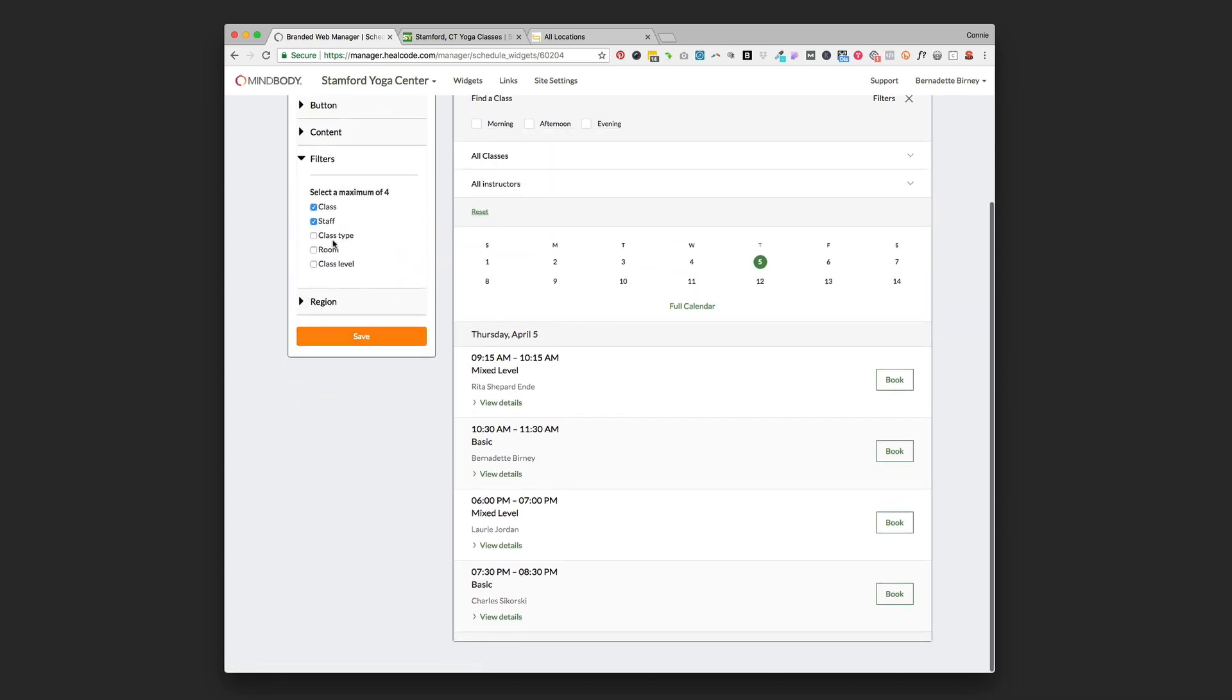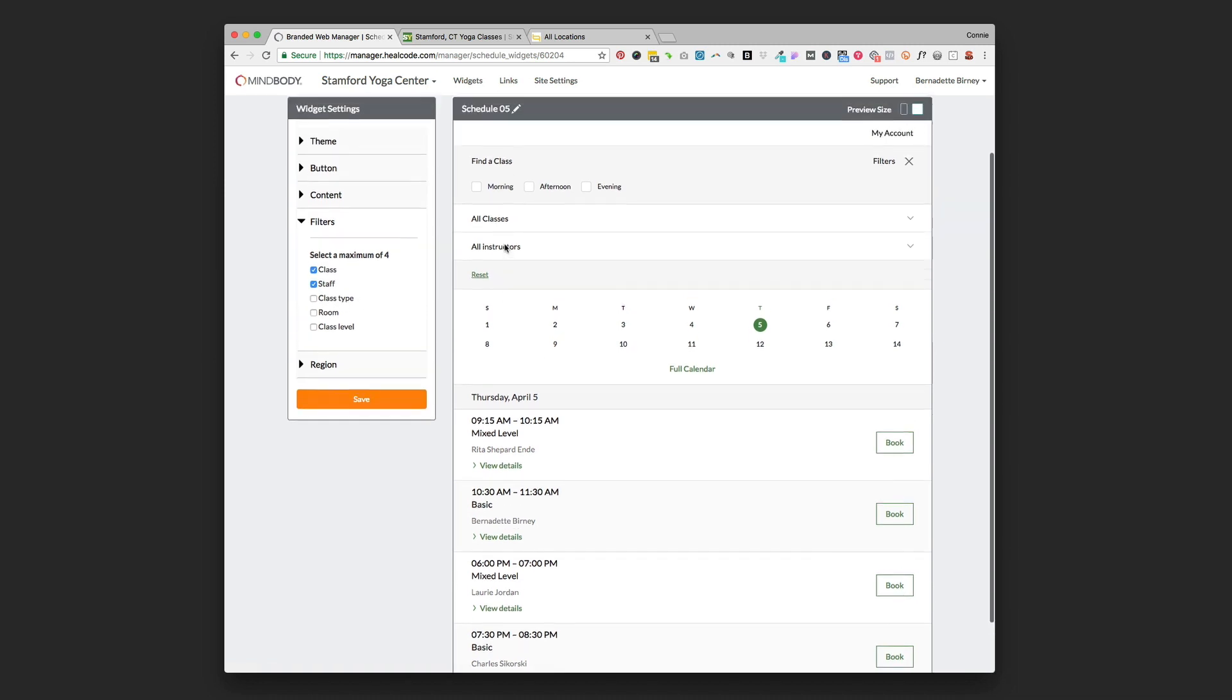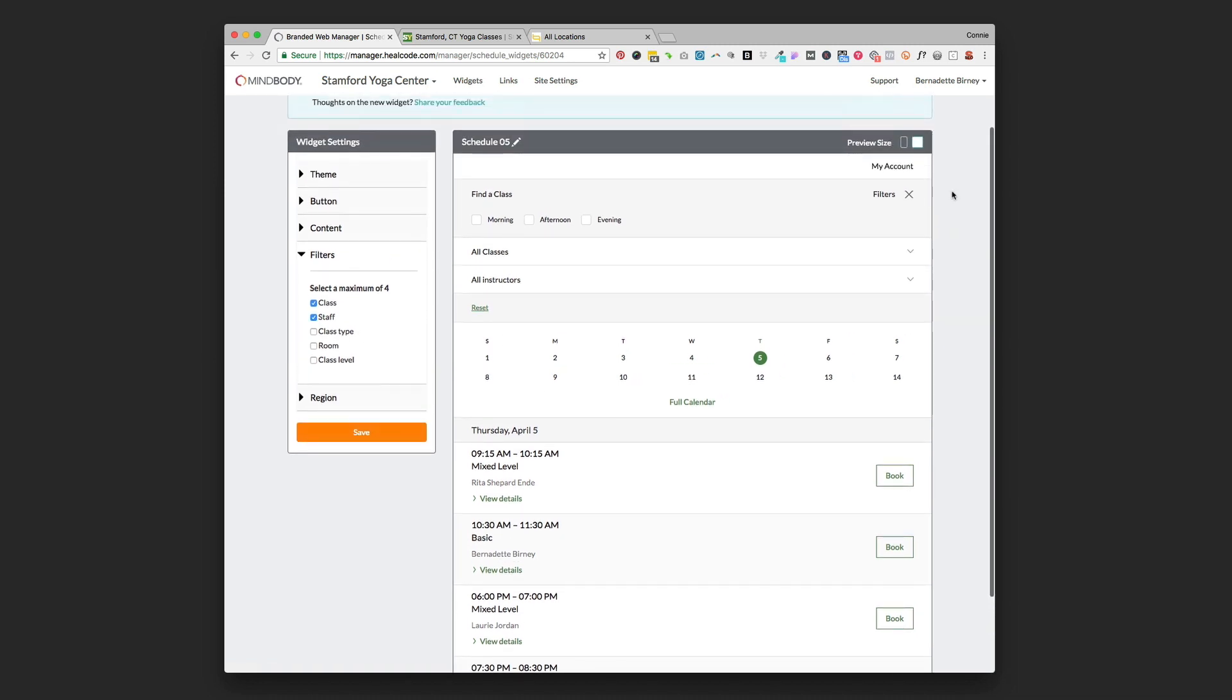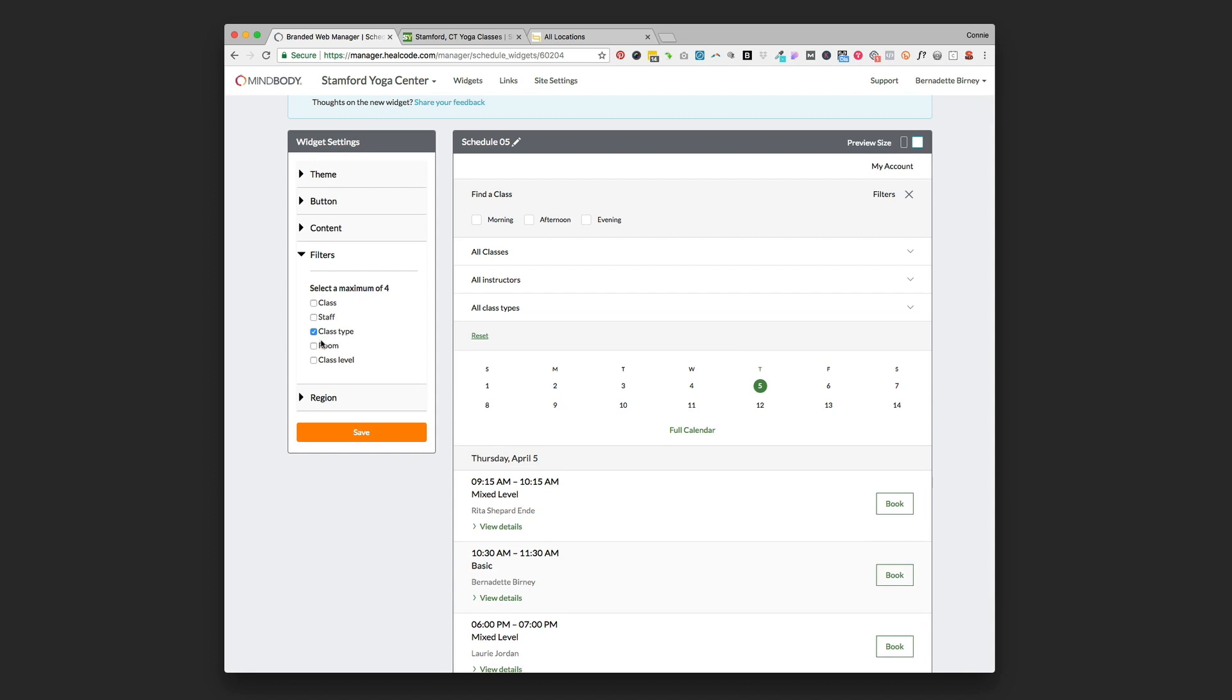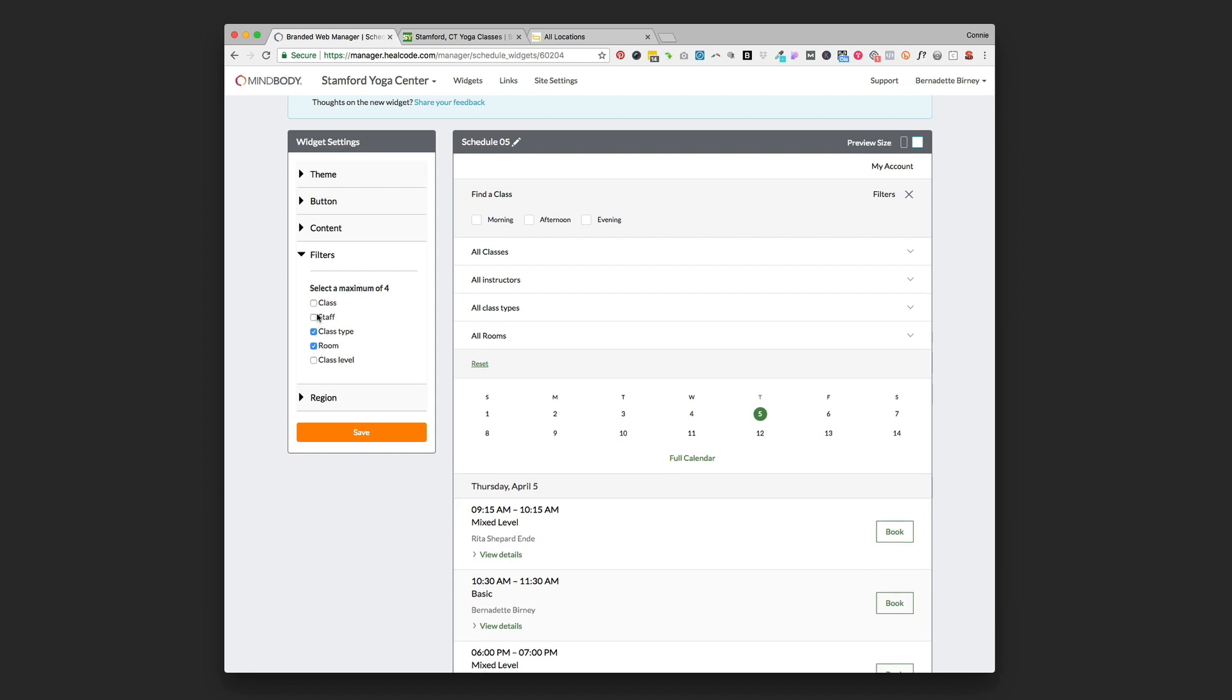Filters is next and this is just simply selecting what is going to be an option at the top of your website or at the top of your widget for your clients to be able to filter through. We can go through and choose whether we want the class filter to be there, the staff filter to be there, class type, we can add the rooms and you can select four of those. If those are important things for you add them into the filter as an option. If they're not important then uncheck them and it'll just clean up your widget even more.